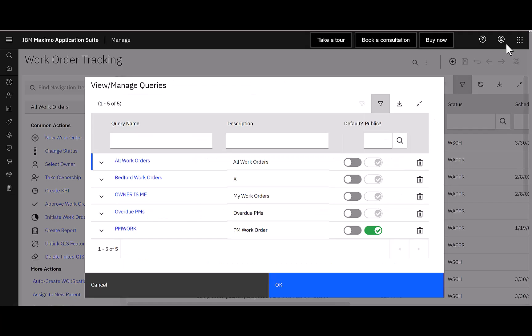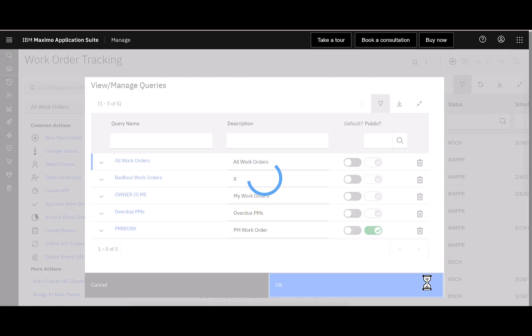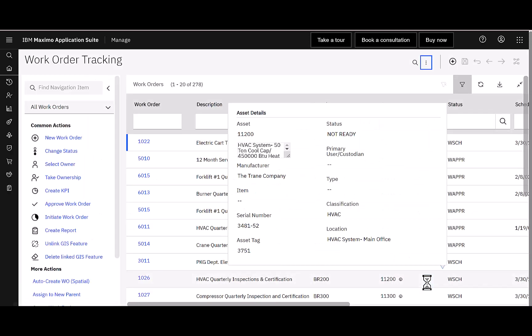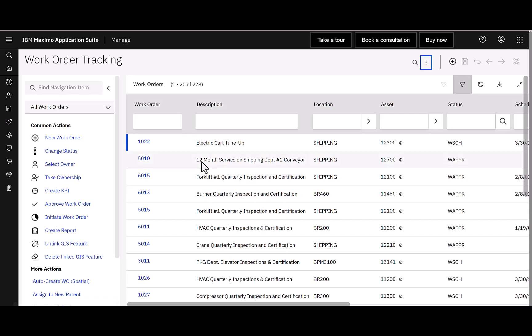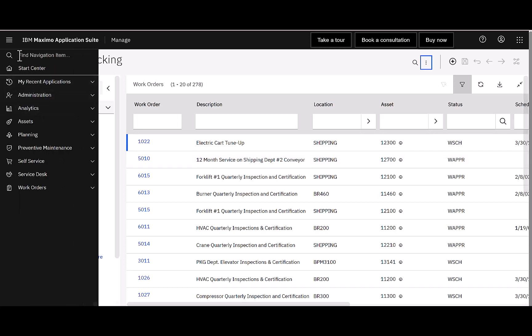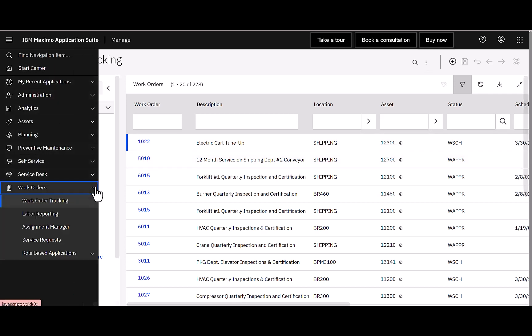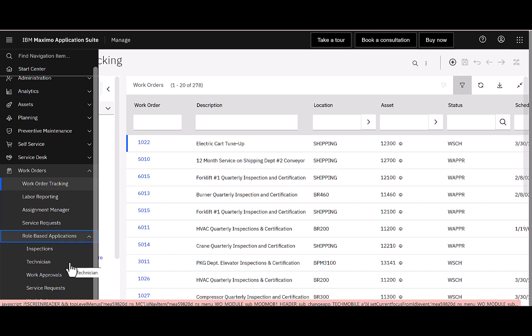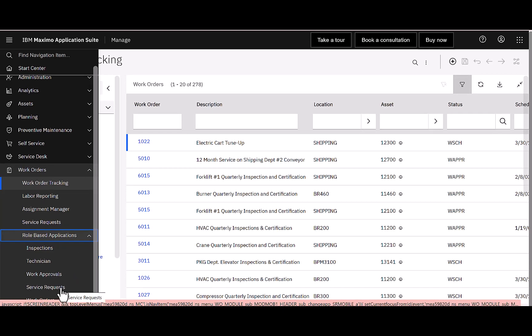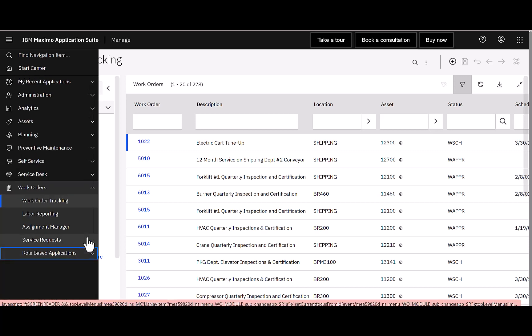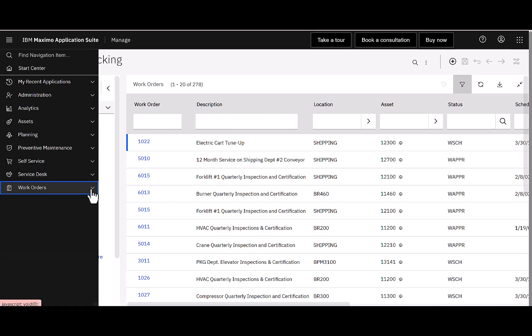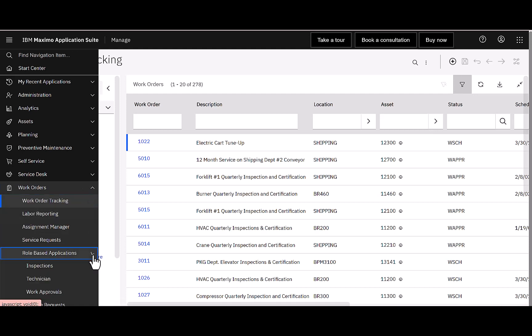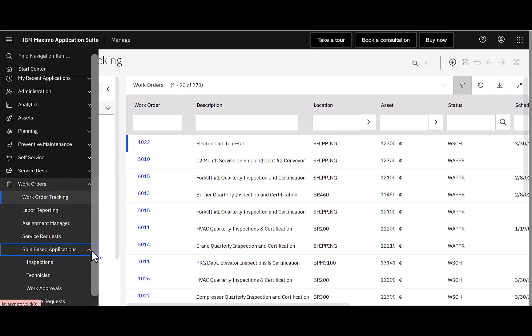Now, let's start exploring some new functionality in Maximo, and that's going to be tip number 11. We're going to explore role-based applications. What are role-based applications? They are the replacements to work centers. They're based on a new technology, a new platform. They offer great configuration capabilities, reusable components, et cetera. But how do you find them? Well, the easiest way is to come over here to your menu. Let's open up the work order module. And notice there's a new category called role-based applications. If I open that up, I can see there's an inspection. So, this is the replacement for the performance inspection work center. There's one for technicians, work approval, service request, and work orders. So, we're going to explore those in more detail. But the most important thing is how do you even access them? Again, open up the work order module, scroll down to role-based applications, and you'll see them.